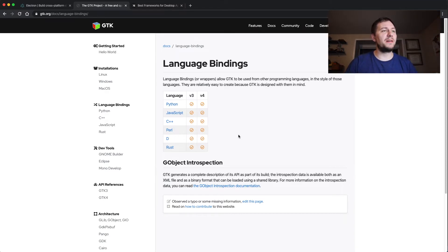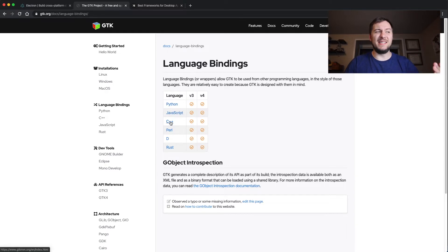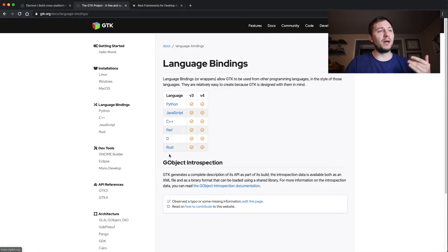But you can use Python, JavaScript, C++, Perl, D - I've never heard of D - and Rust.